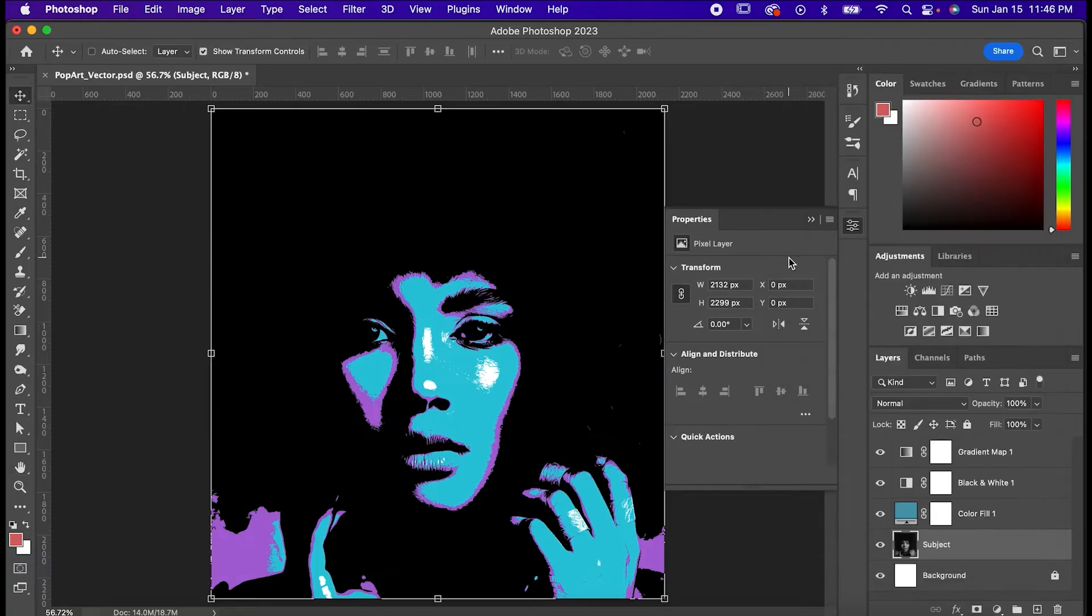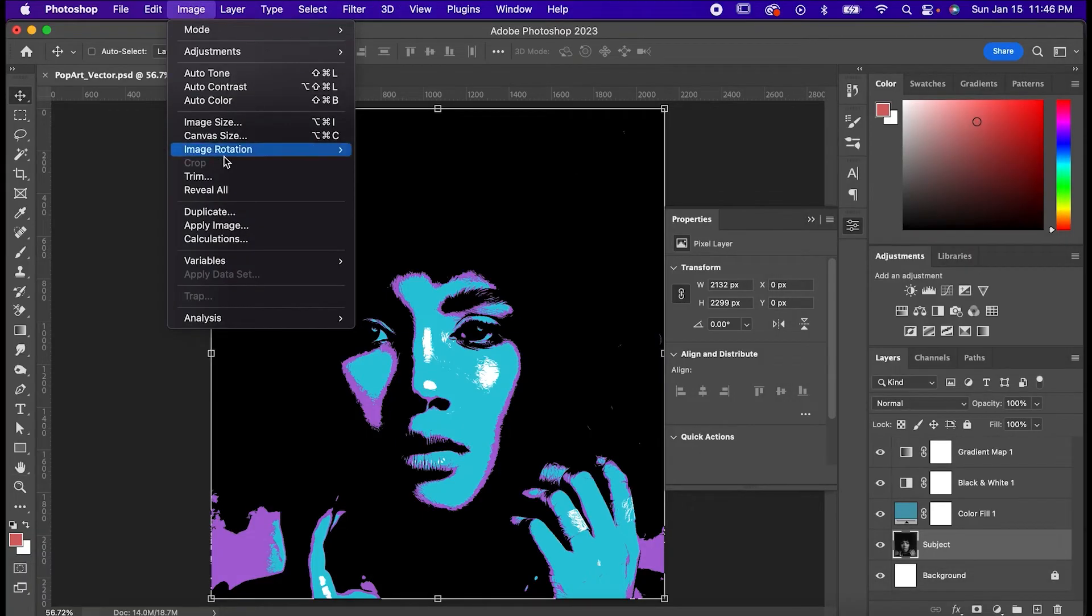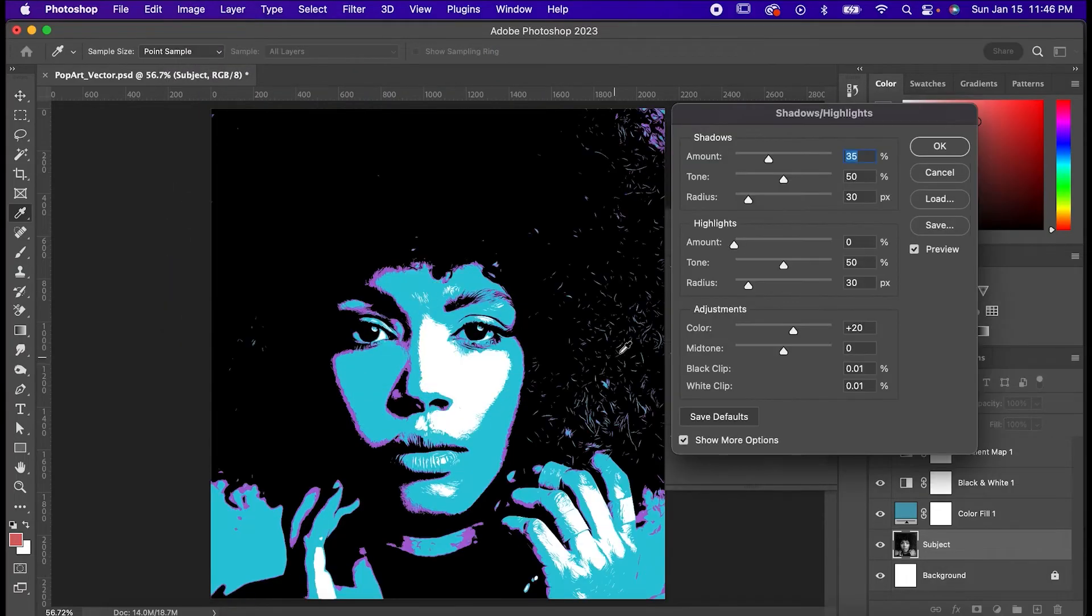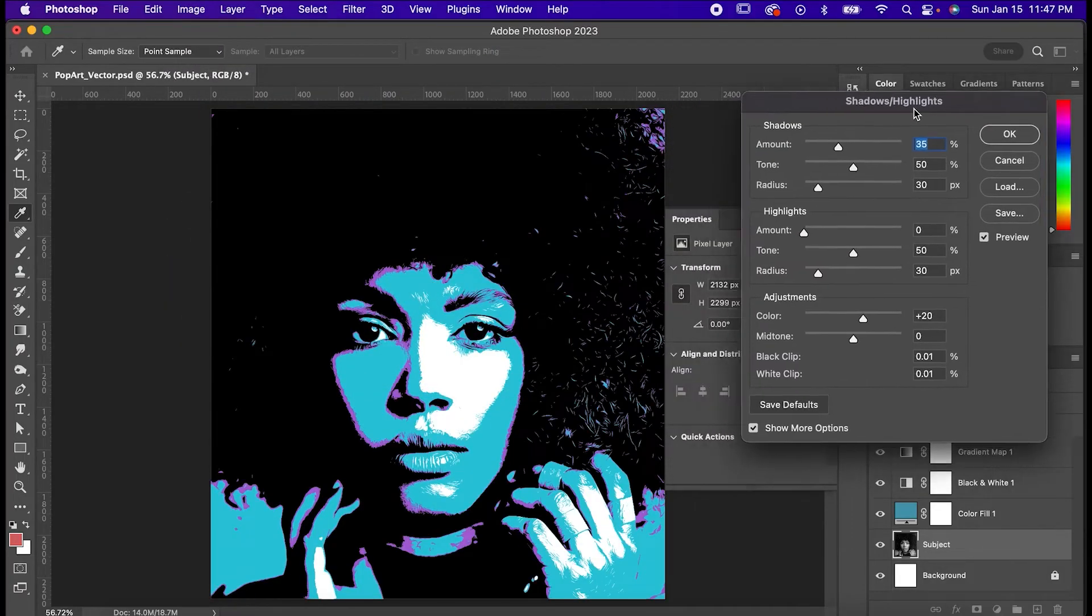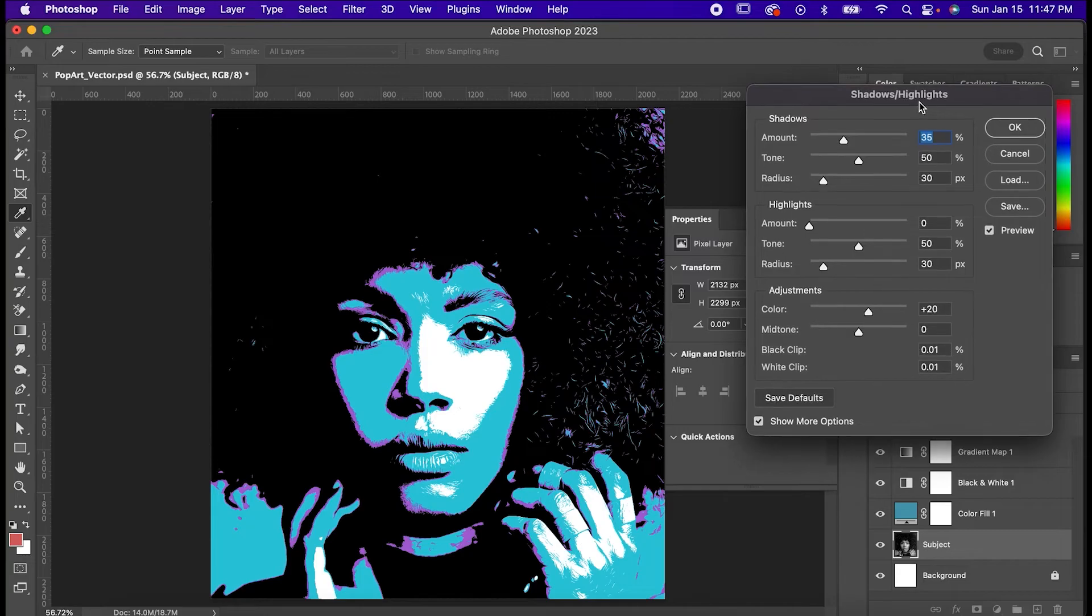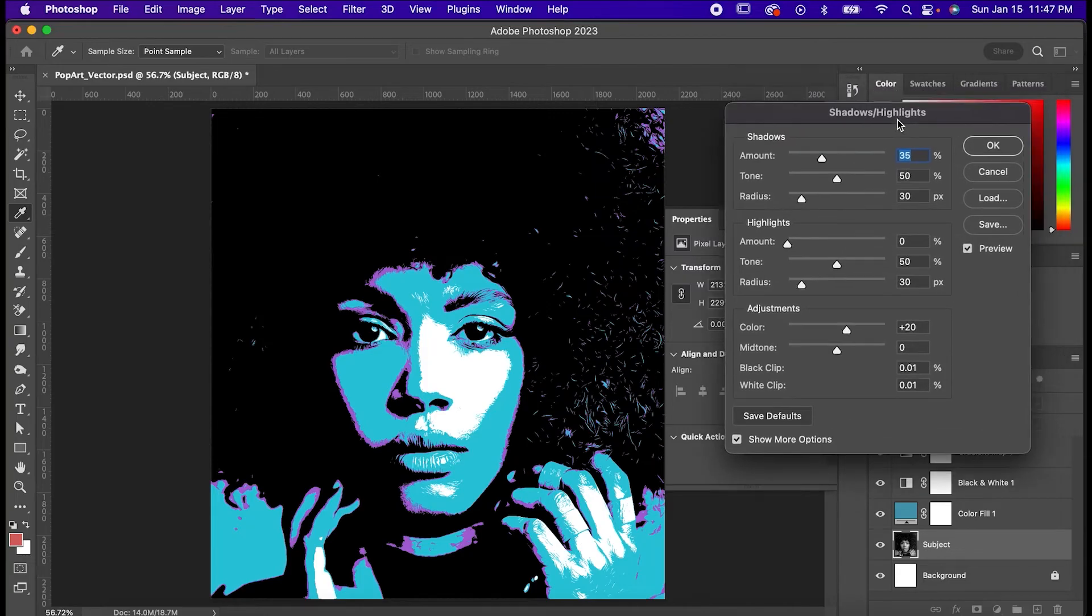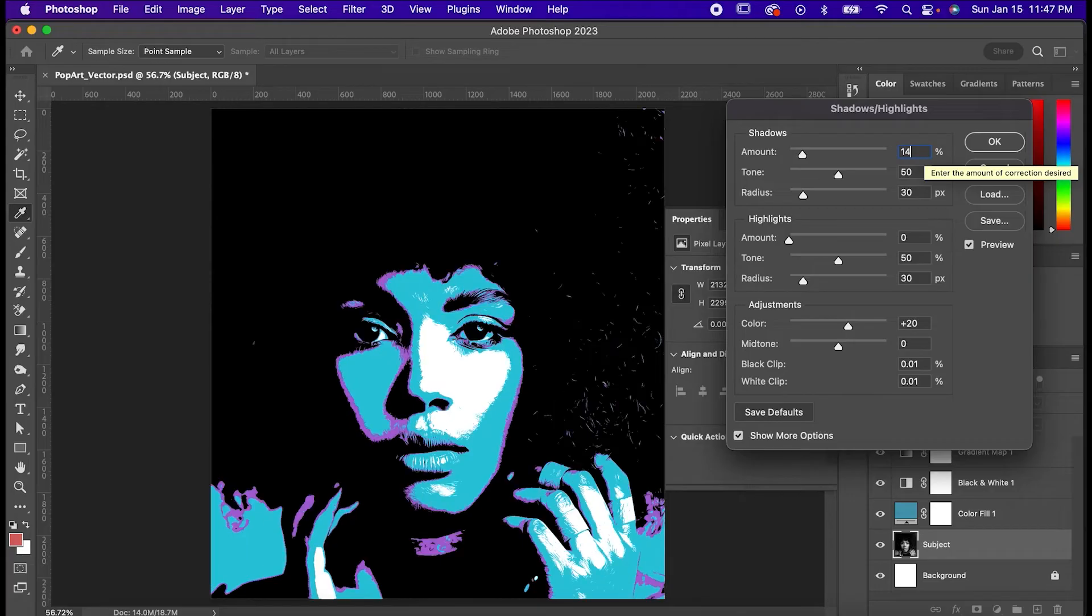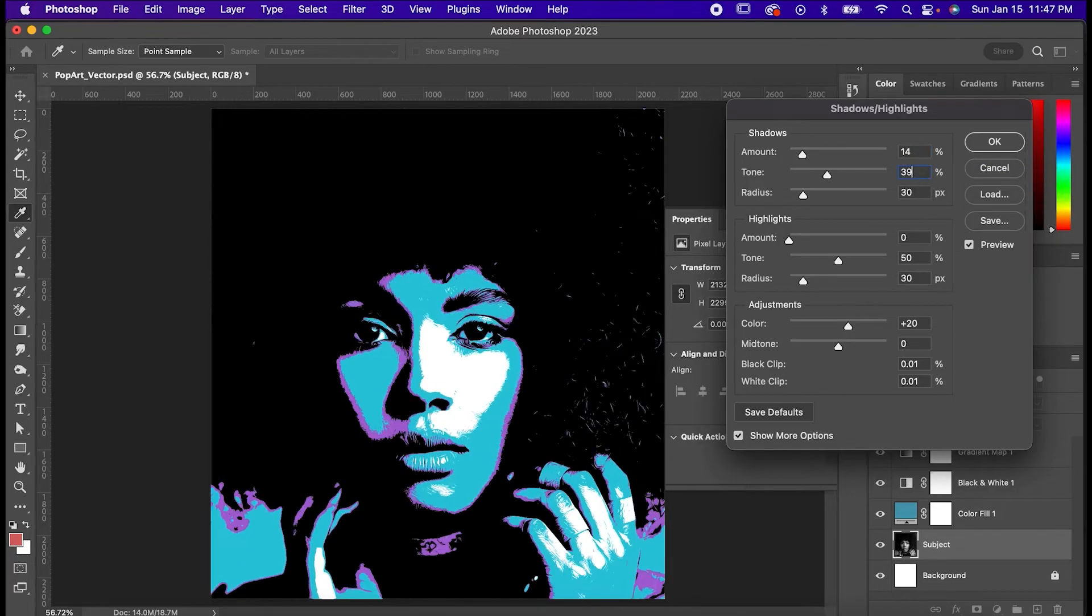Hit okay and to wrap up we're going to make it really pop by going to image, adjustments, shadows, and highlights. Like pretty much always this part is going to come down to your personal preference. I want it to look a little bit moody, so in shadows, I'm setting the amount to 14, the tone to 39, and the radius to 83.